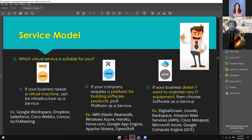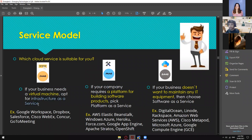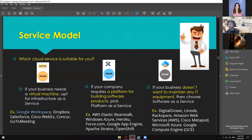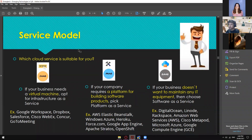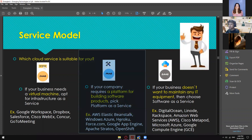Let's move on to the service models on the right side — three models are offered. The first is IaaS or Infrastructure as a Service. If your business needs a virtual machine, opt for infrastructure as a service. Examples include Google Workspace, Dropbox, Salesforce, Cisco WebEx, GoToMeeting. If your company requires a platform for building software or products, then PaaS is a good choice — developers use this as their server to implement applications.